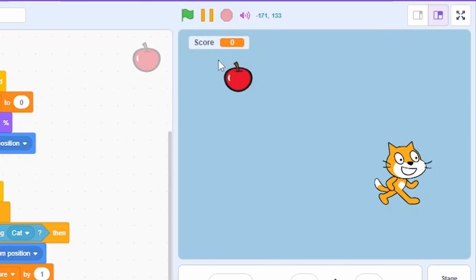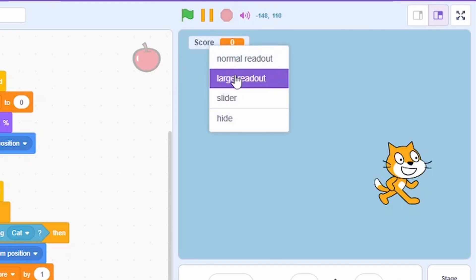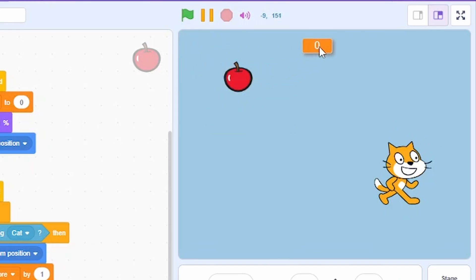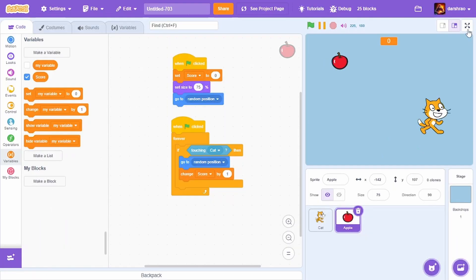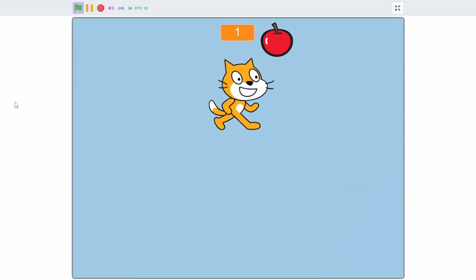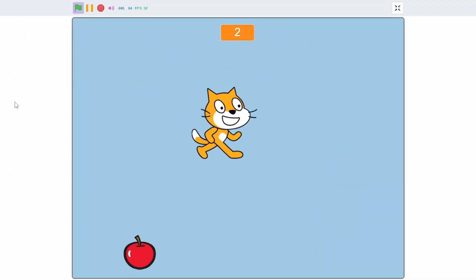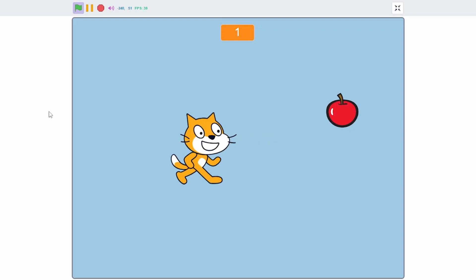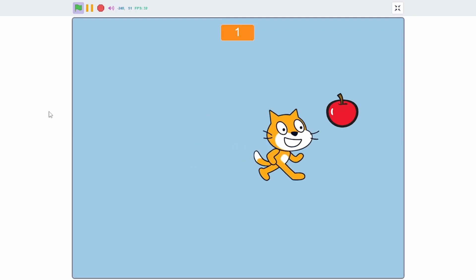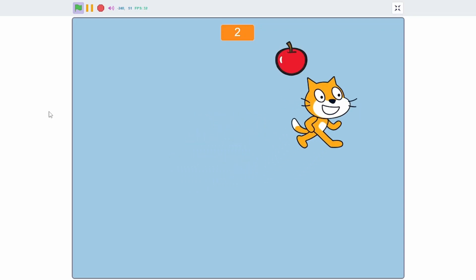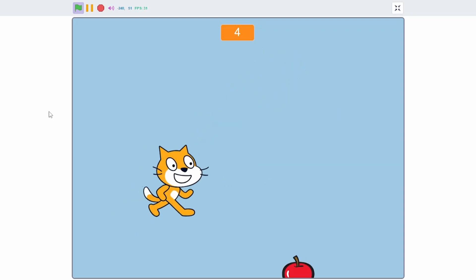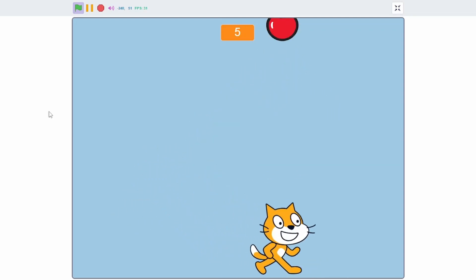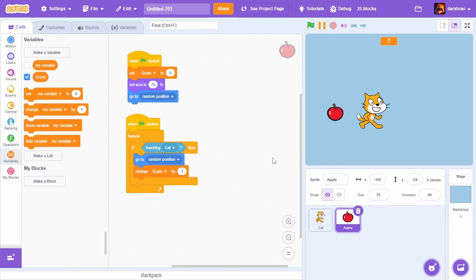The score is displayed on the stage, but we can make it more readable by right-clicking it and choosing 'Large Readout'. Move it to a good position, and in full screen you can see the score increasing — starting at zero, going to one, two, three, four, and so on as you collect apples.